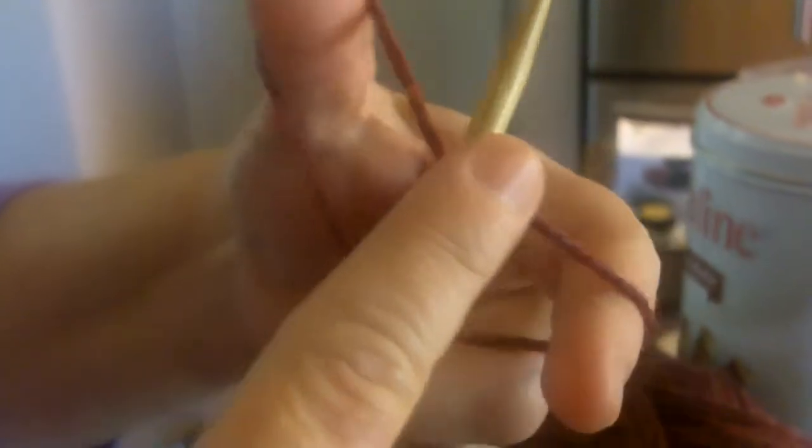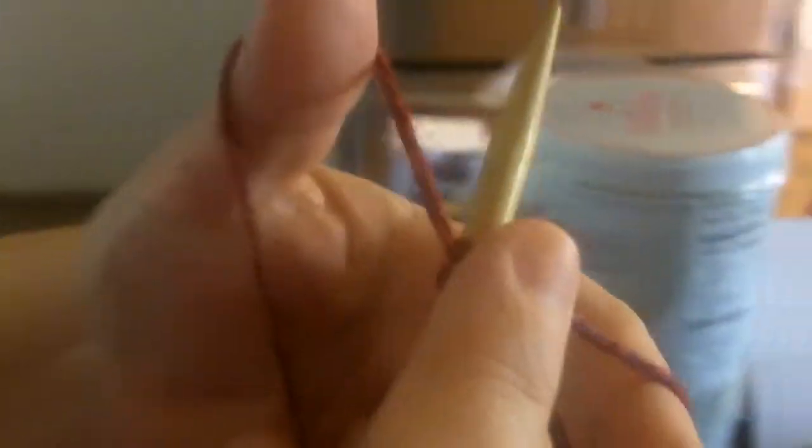And then the thumb loop goes over, and you let go. You just use your thumb and finger to tighten it, and then you're in position again.